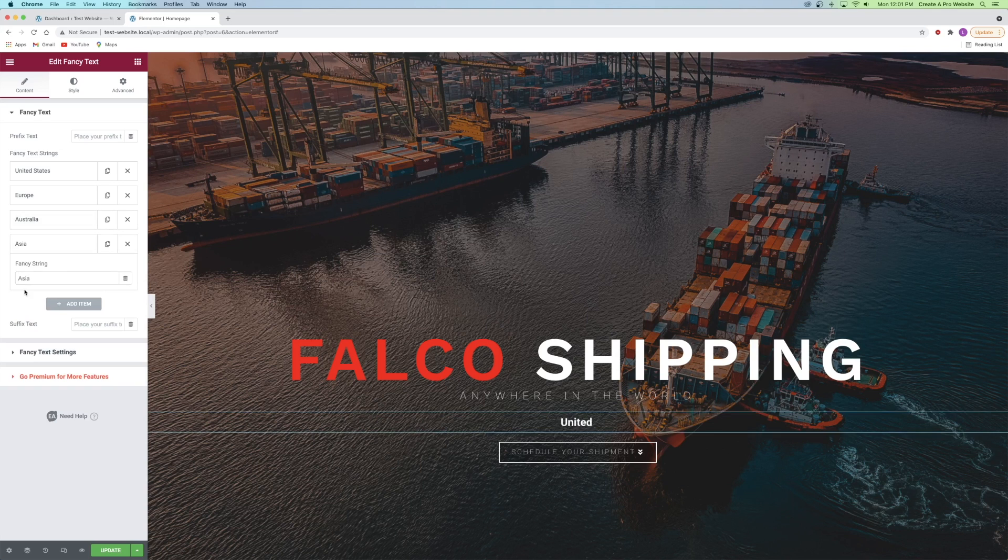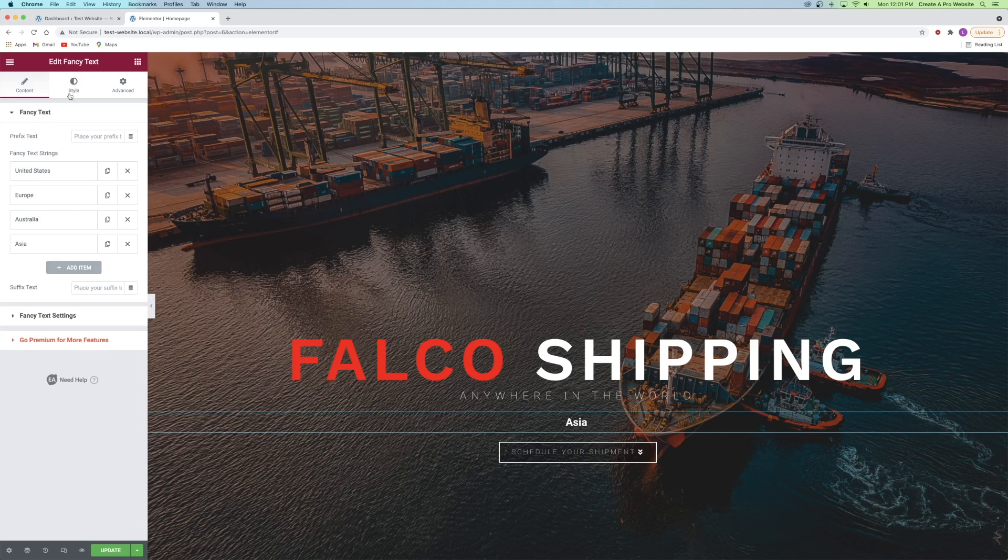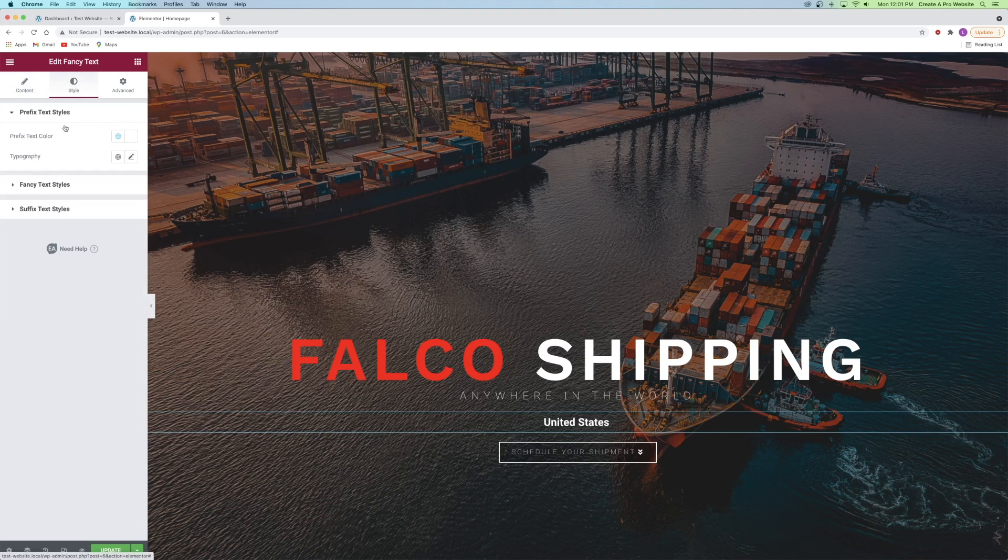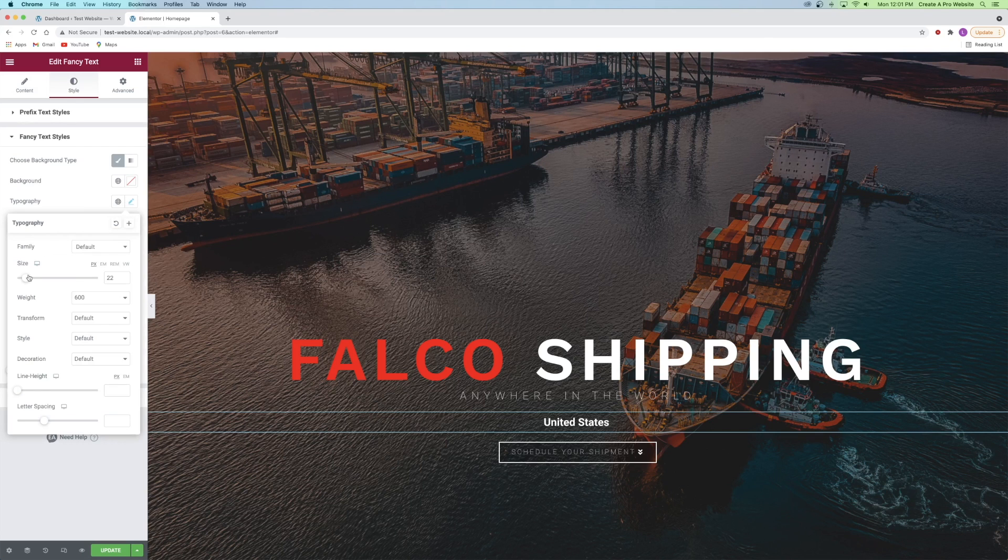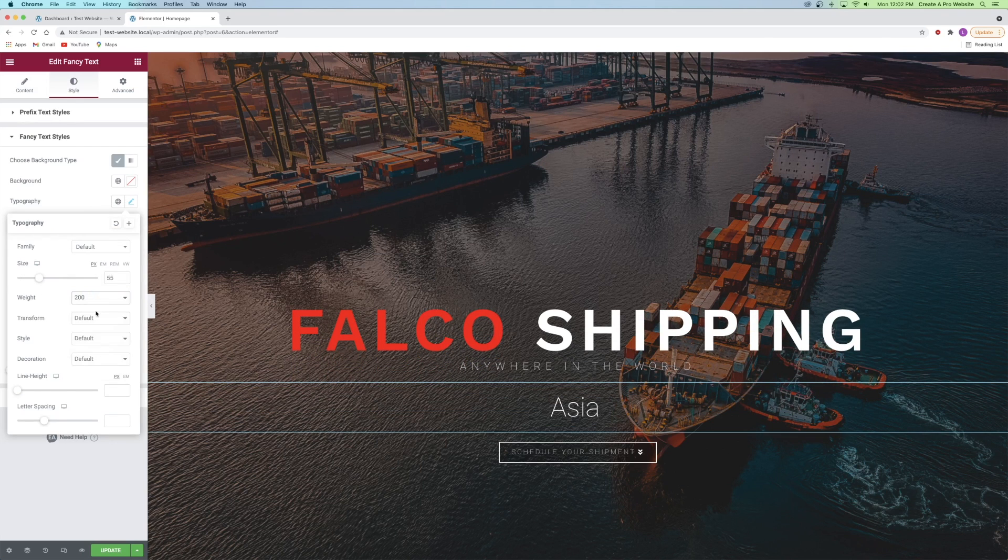Next I'll go to the style tab and go to the fancy text styles dropdown. This is where you can make changes to the text color, the typography, and the cursor color.